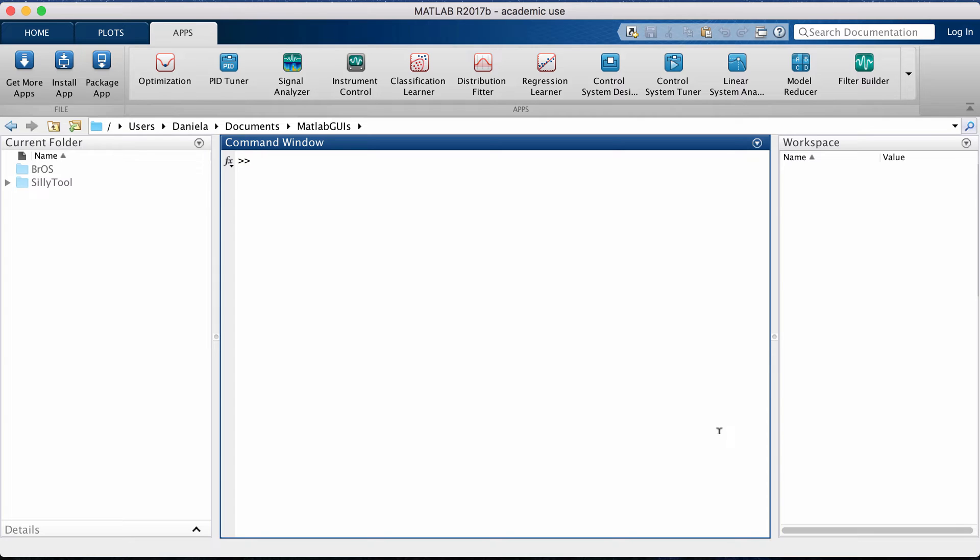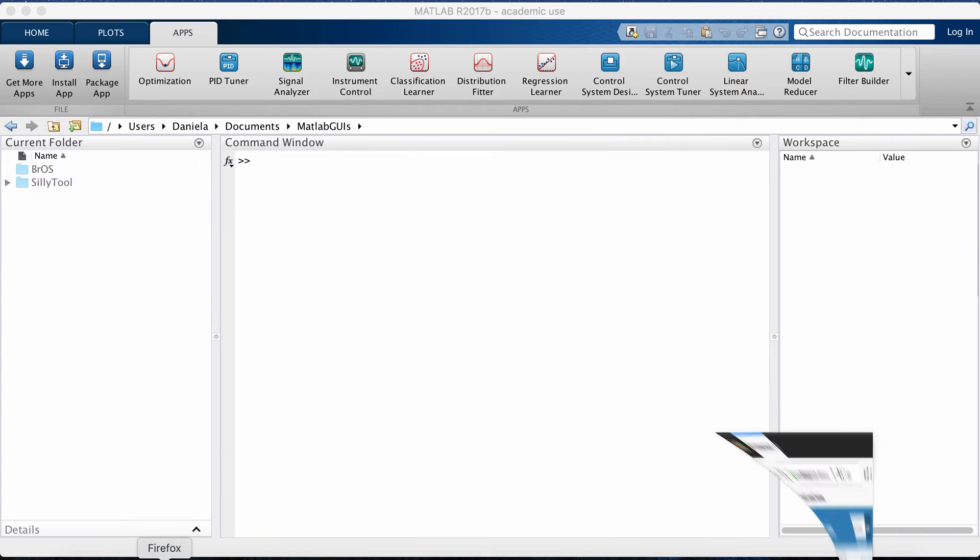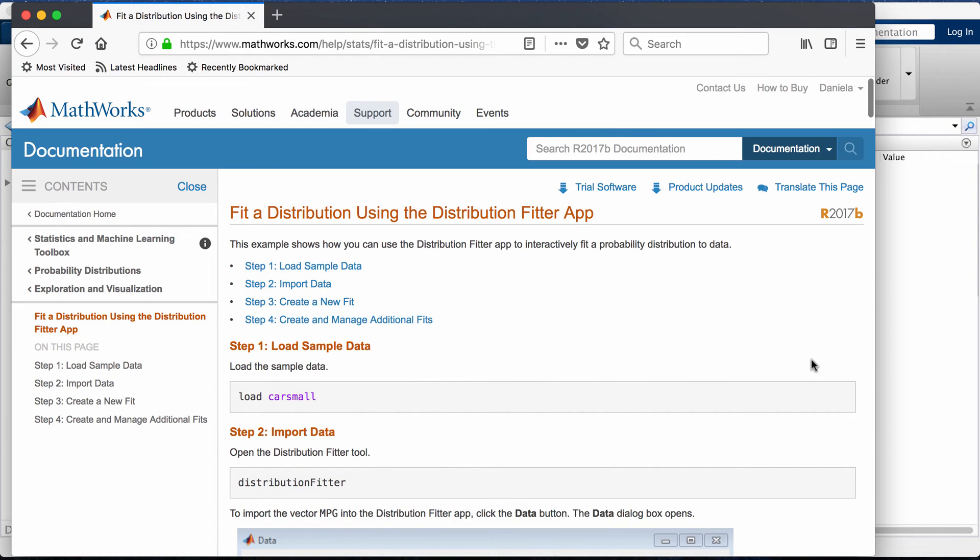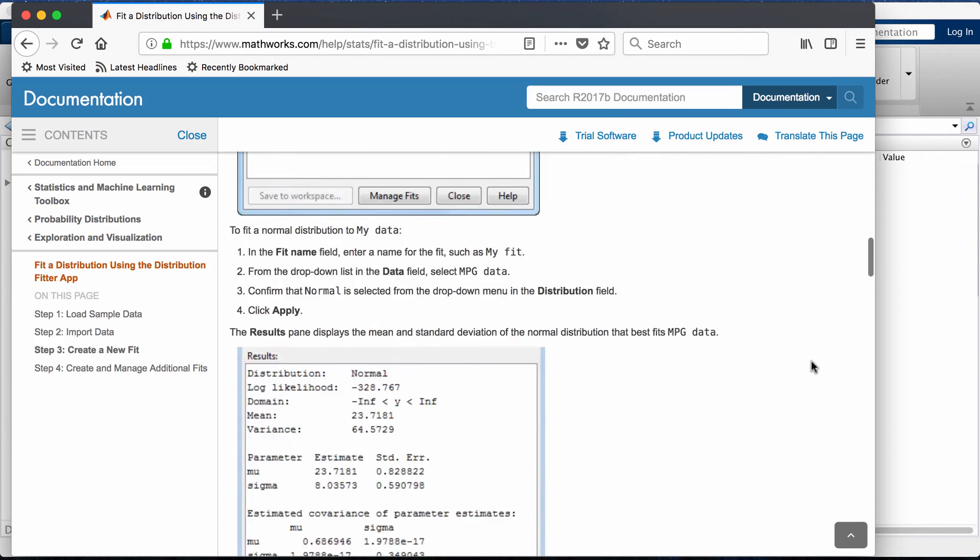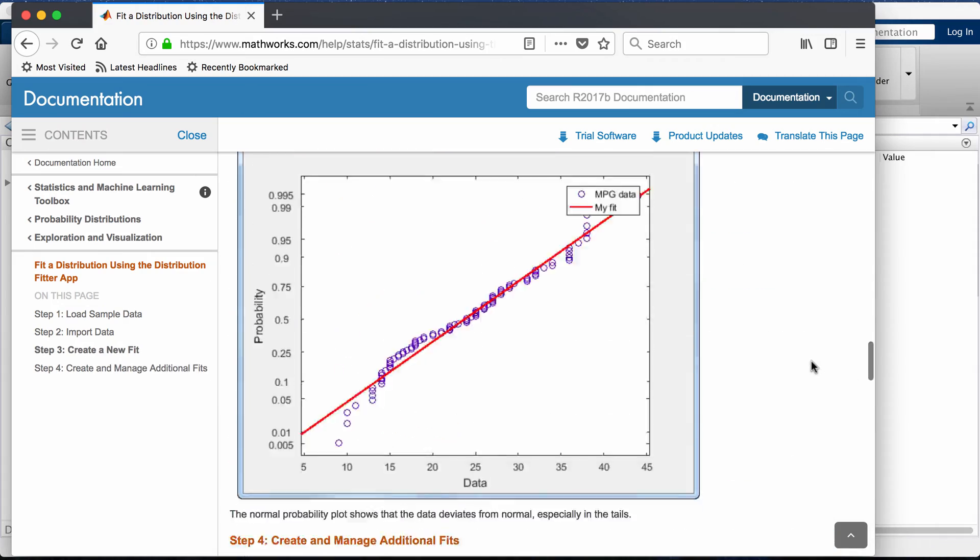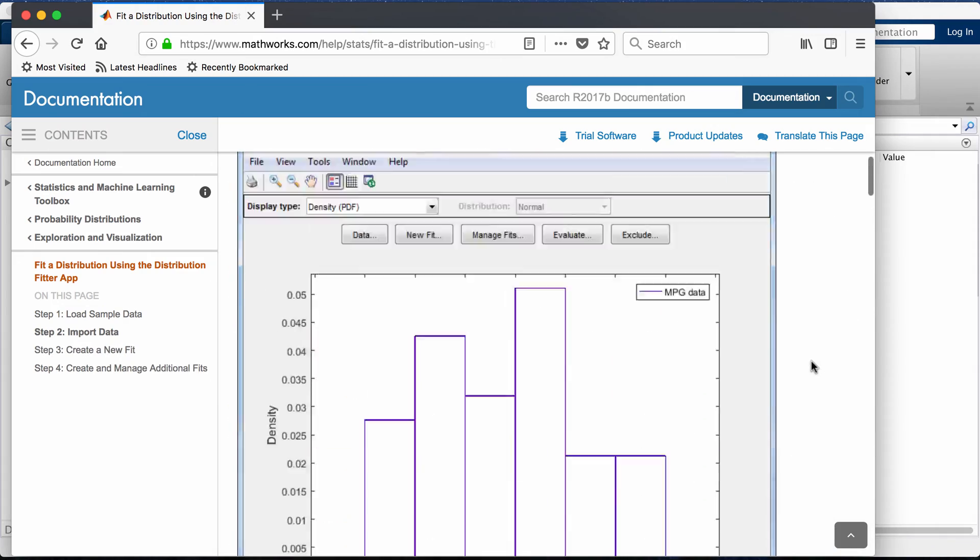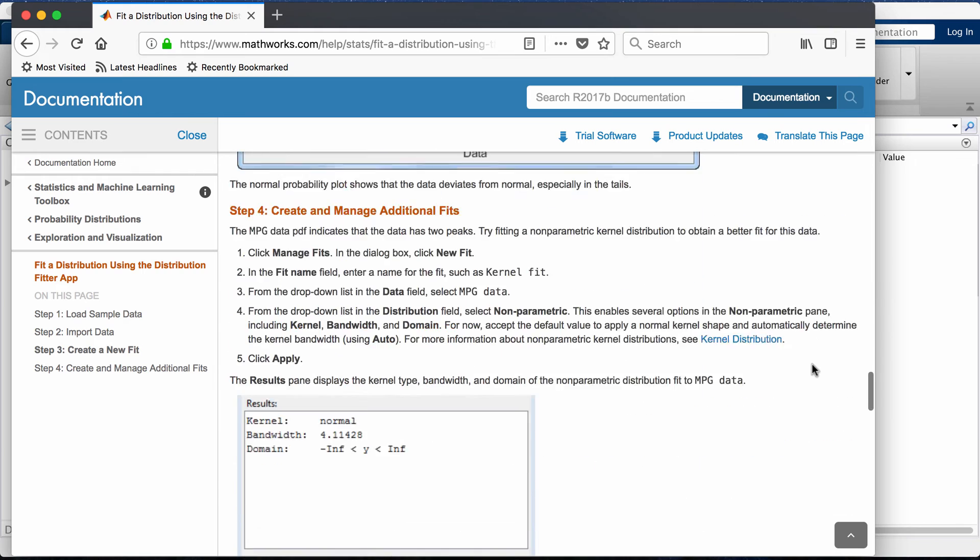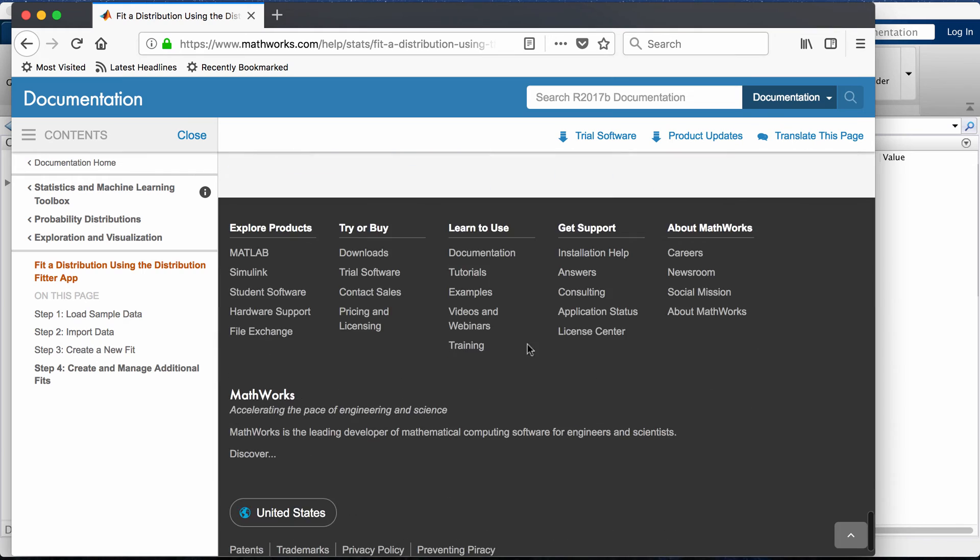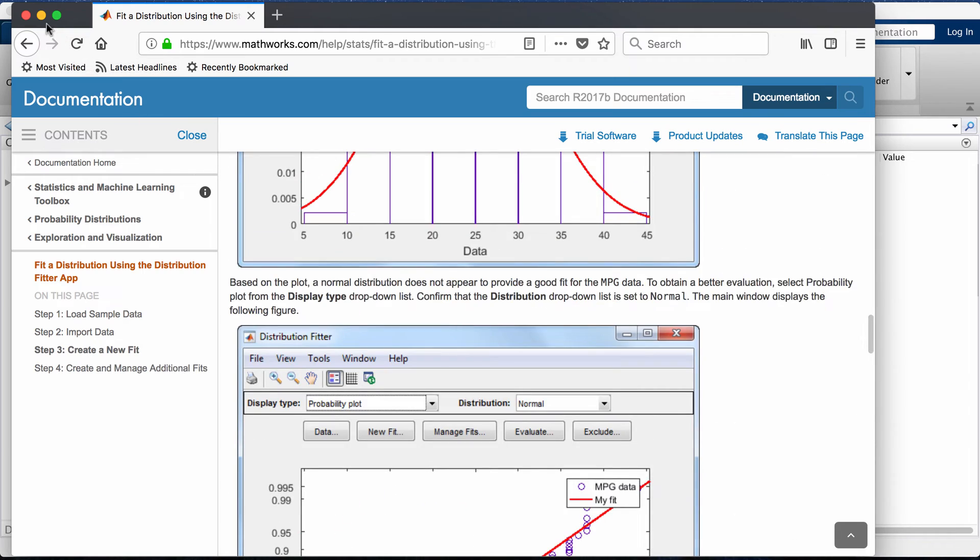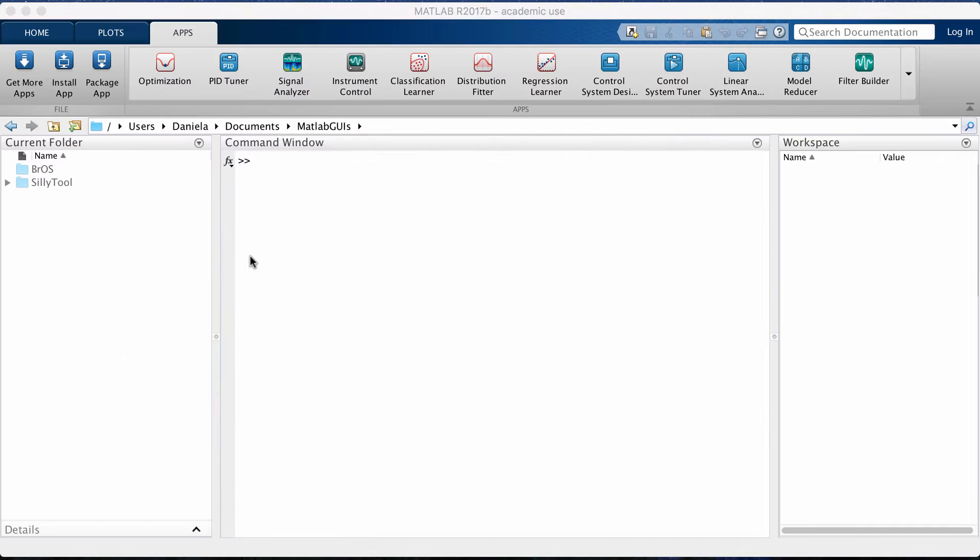If you have data that you want to fit a distribution to, you can do that actually really easily in MATLAB. I'm going to do a little demo and the demo is really a walkthrough of this tutorial that's on the official MATLAB website. As always, I'll put a link to this tutorial in the description box.